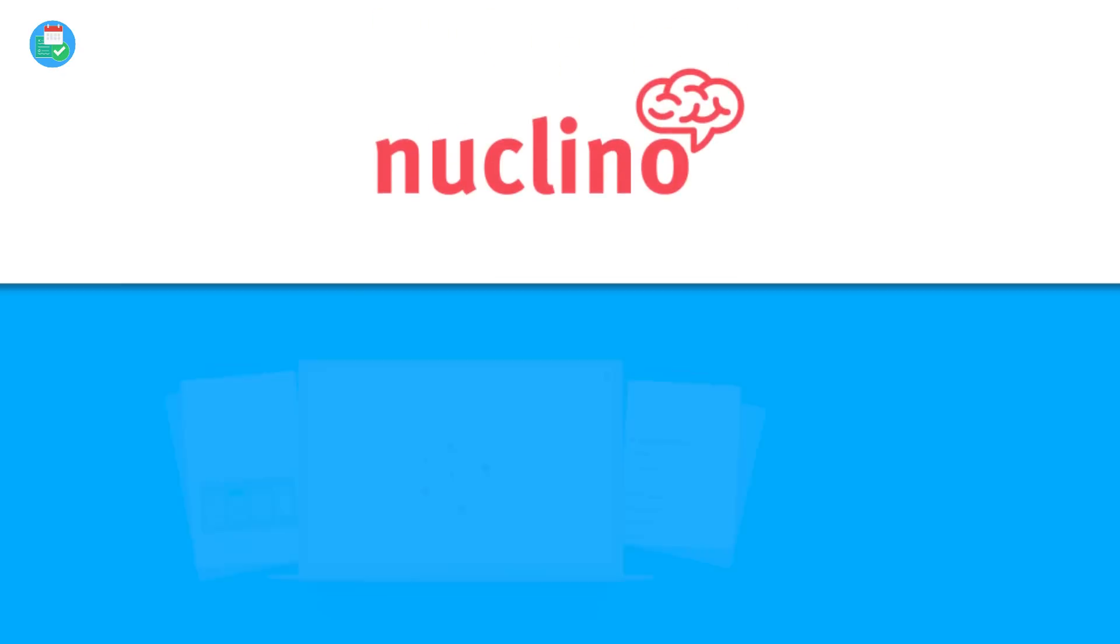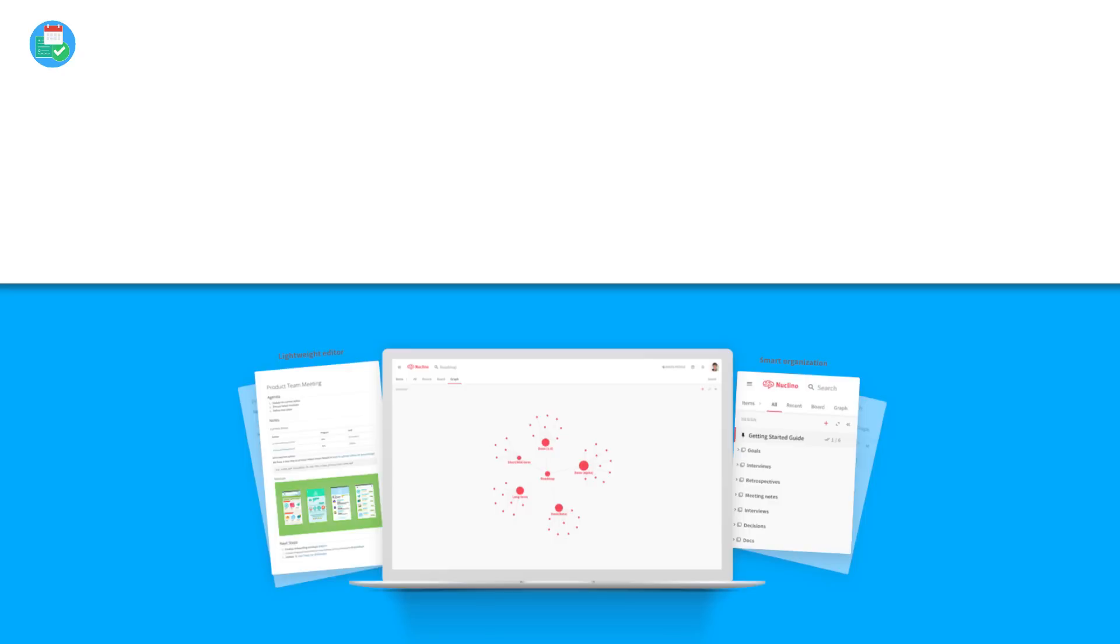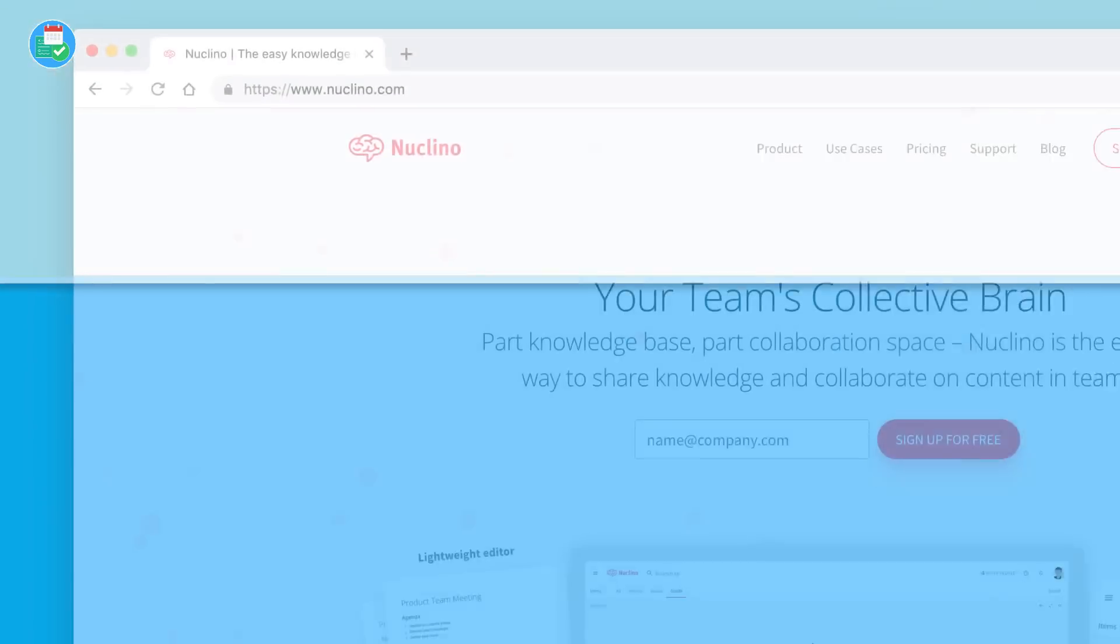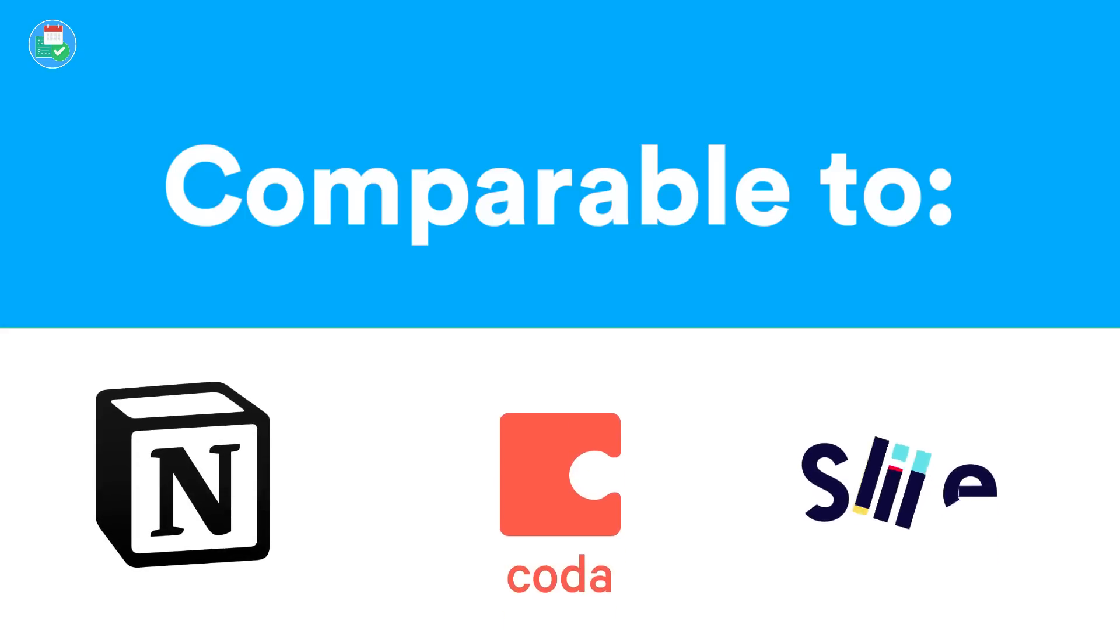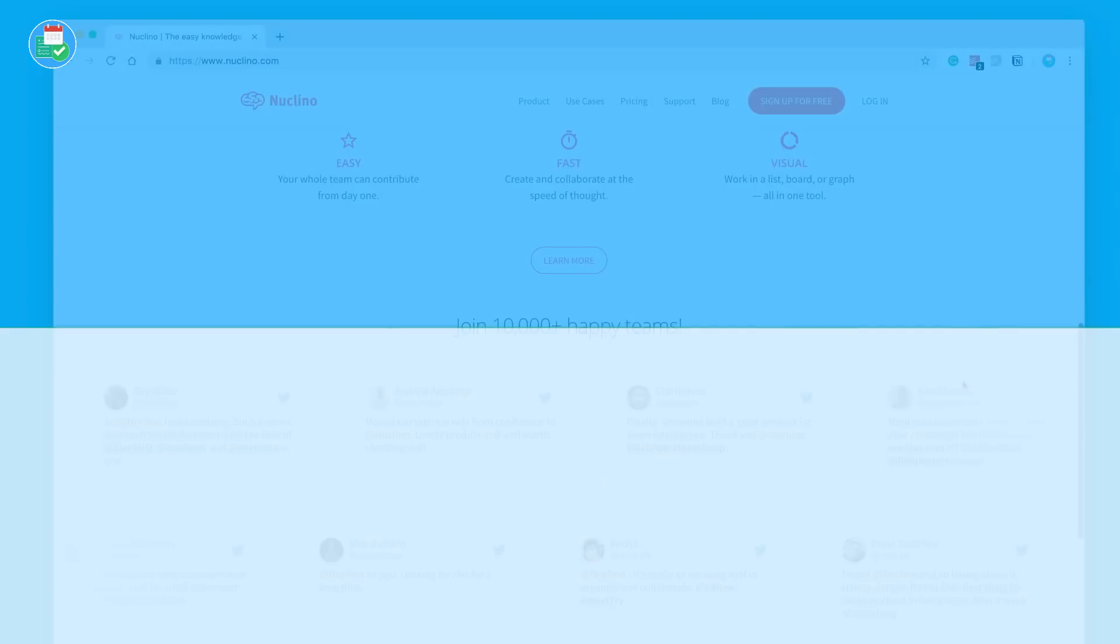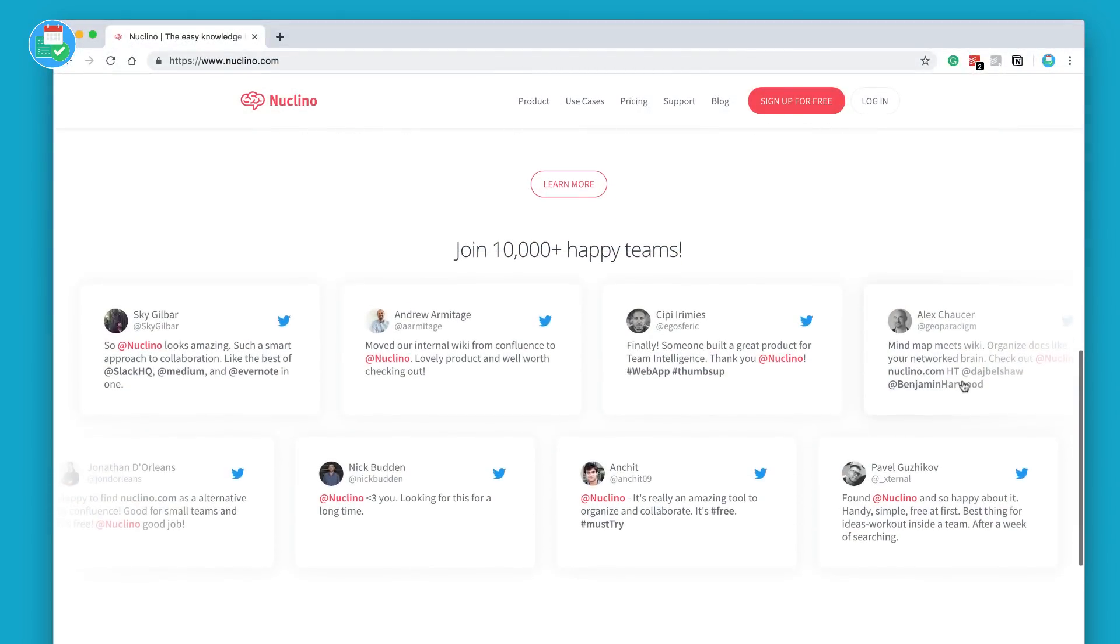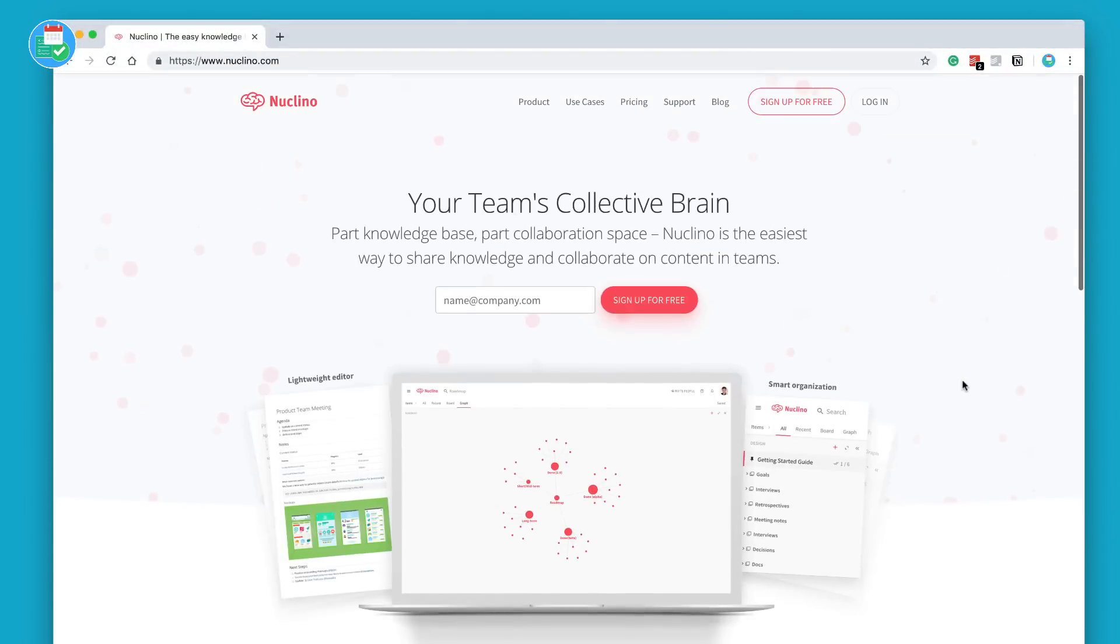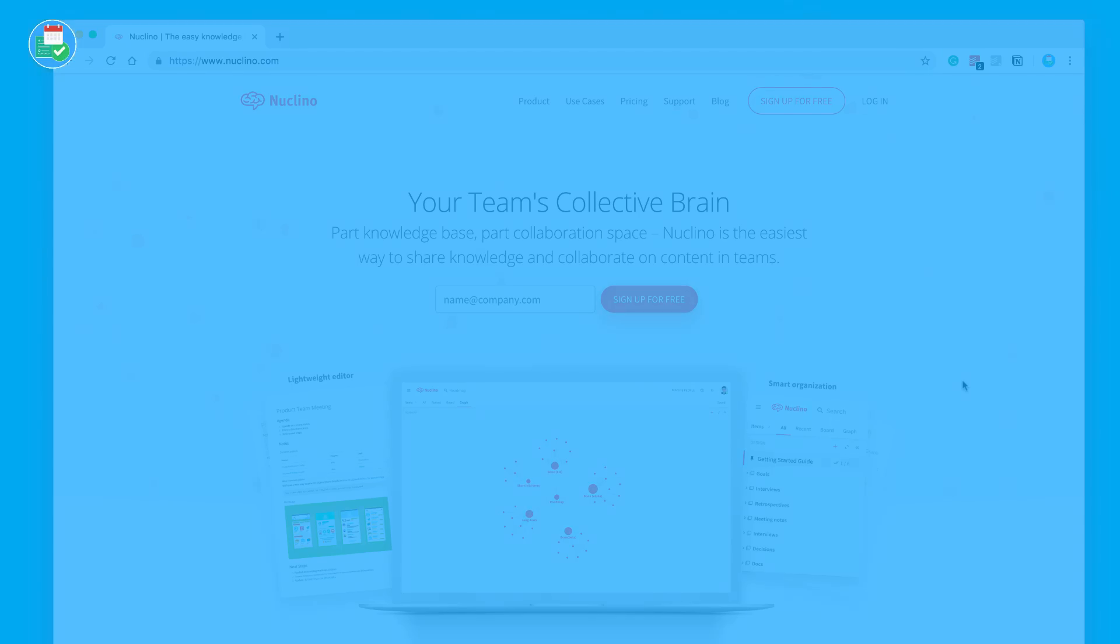It's very similar to applications like Notion, Slite, and Coda in its abilities. It's primarily an internal wiki. We're here on the home page and we're gonna give you a demonstration of how this application works. It's available on Windows, Mac OS and Linux, which makes it fairly accessible on the desktop applications.